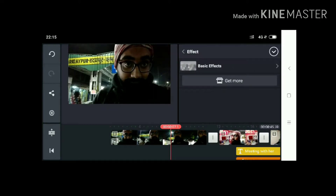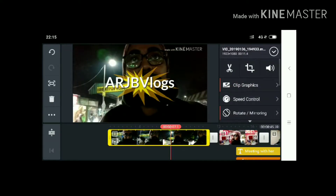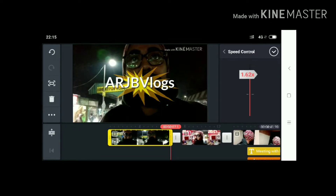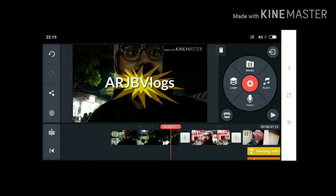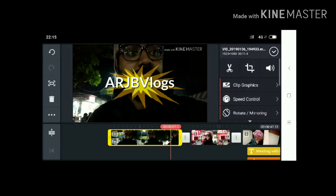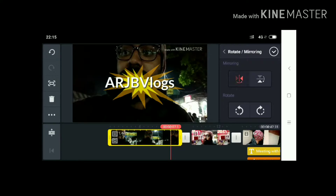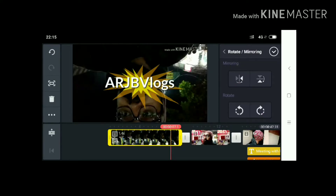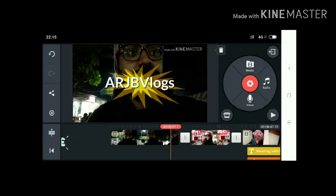These are the effects. You can also select speed — speed control. I am going to set it to 1.4x, so this video is going to play faster. If you scroll down you can see rotate and mirroring — everything you have in KineMaster. These are all the rotate and mirroring options.